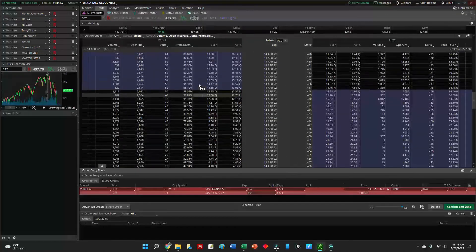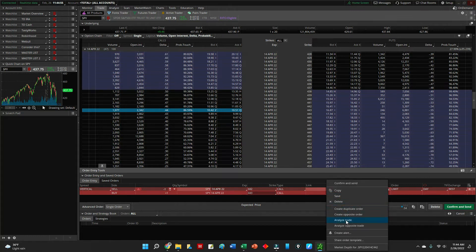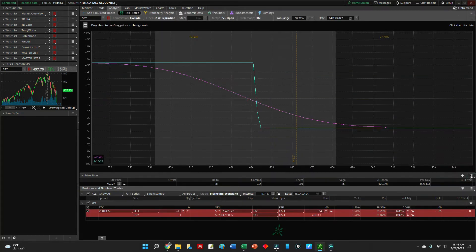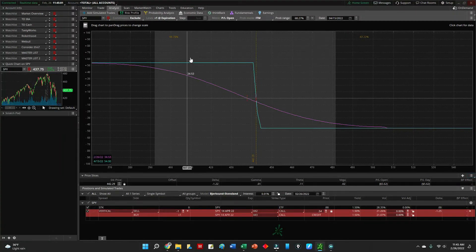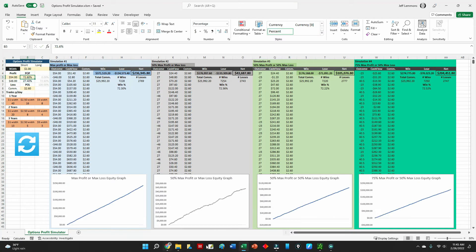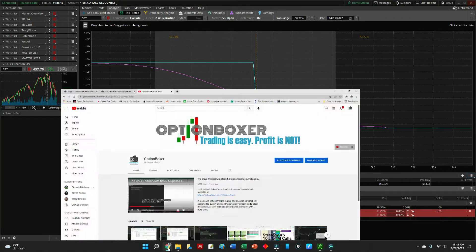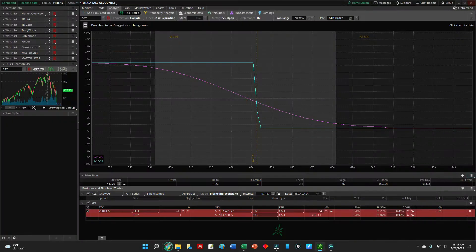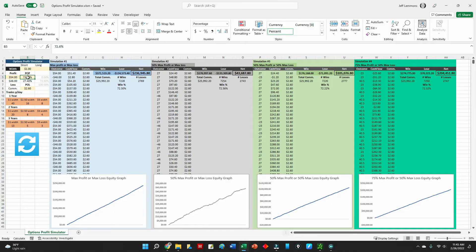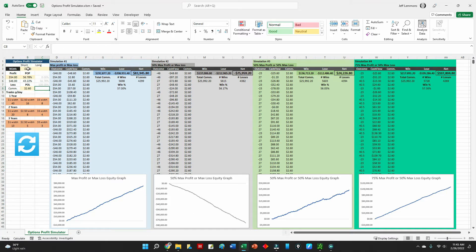Let's find another trade, maybe a little closer to at the money and see what that looks like. We'll keep it $1 wide. We're receiving a $54 maximum profit, and the probability of profit is 56.78% at expiration.